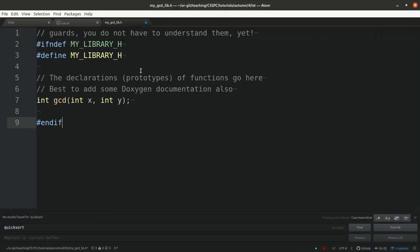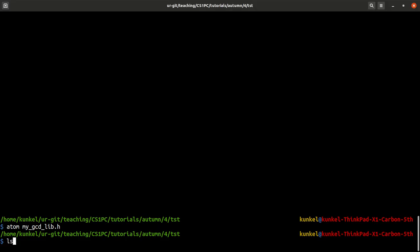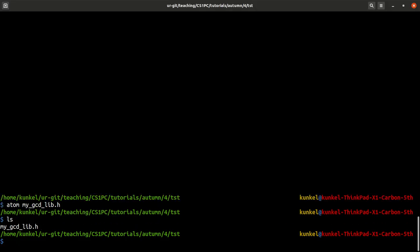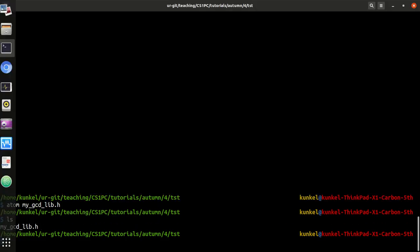I just saved the file. Let me have a look with ls. Yes, here is my header file.